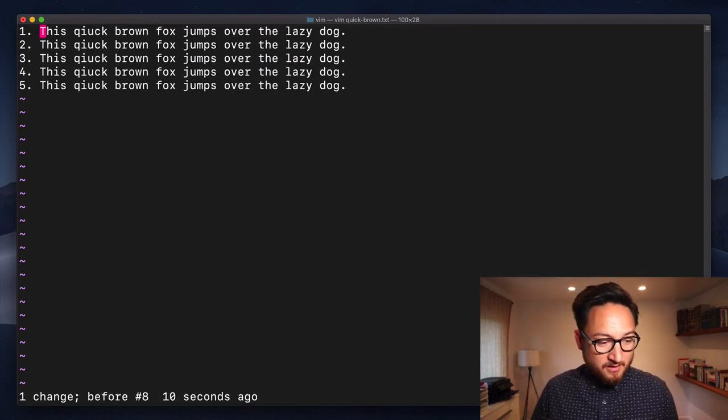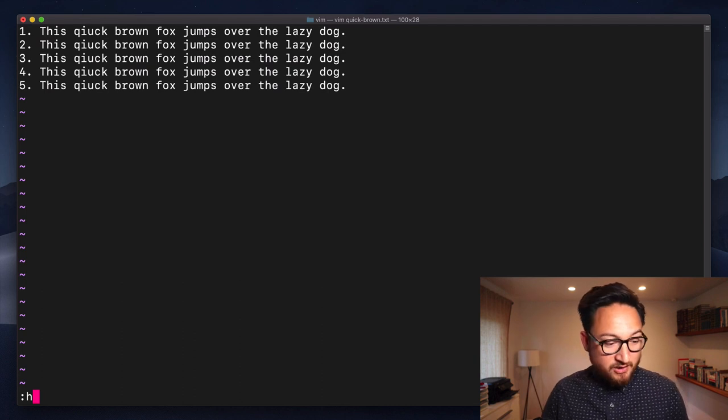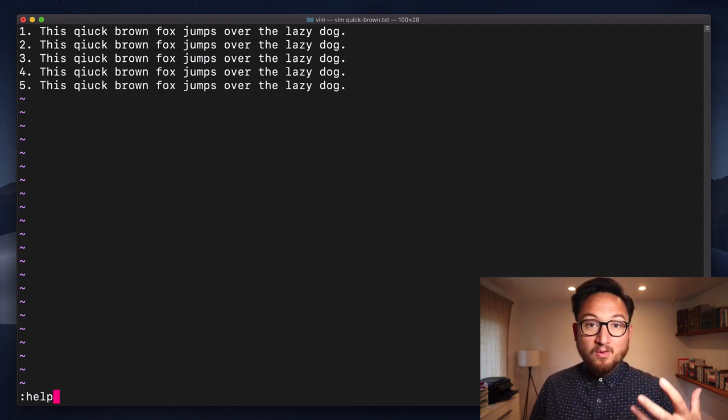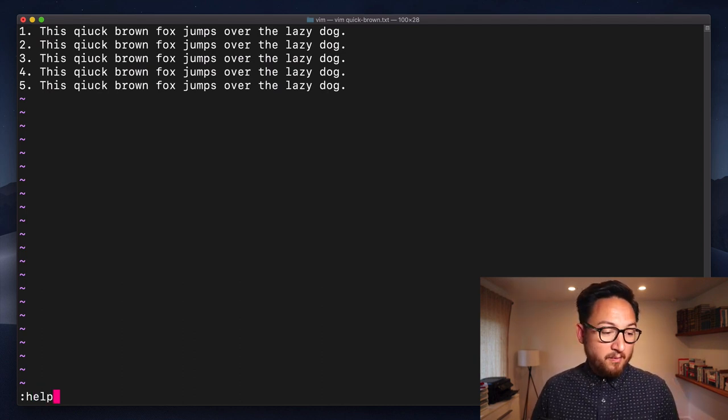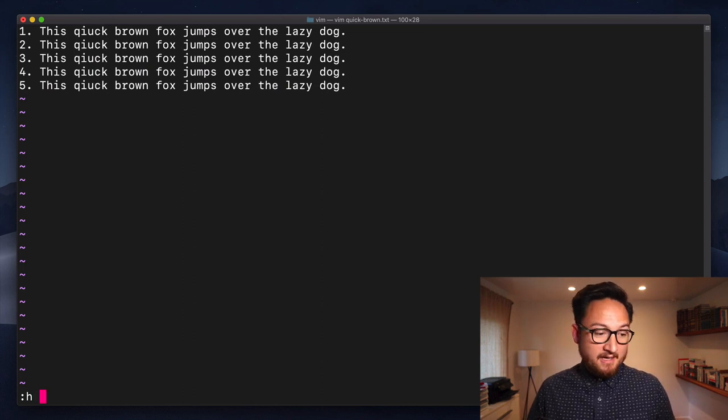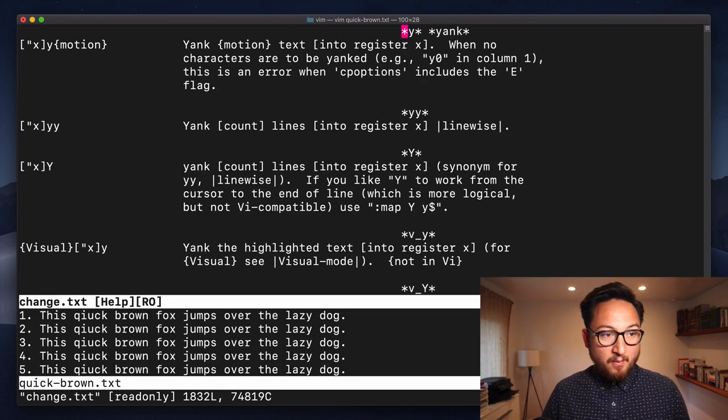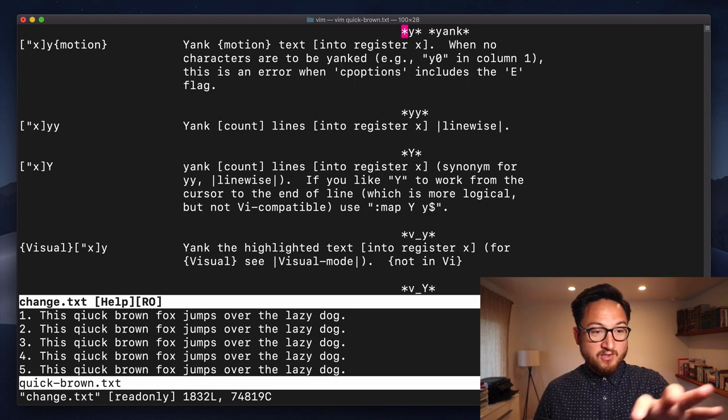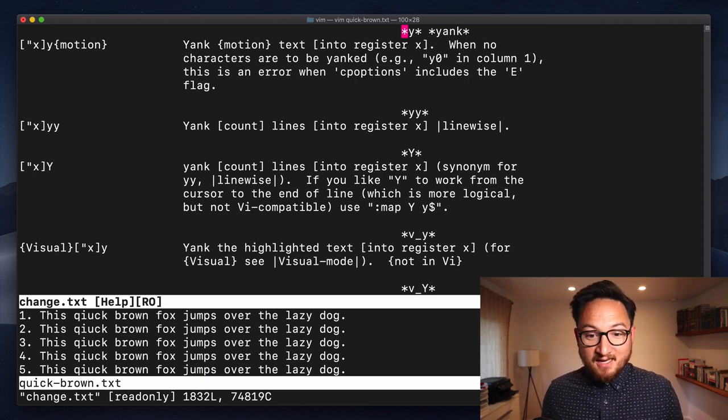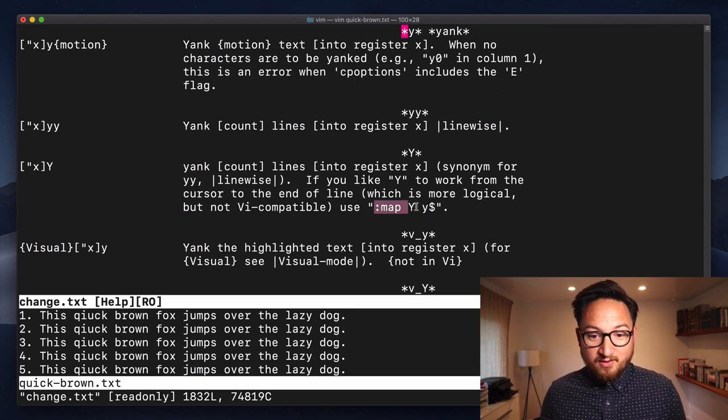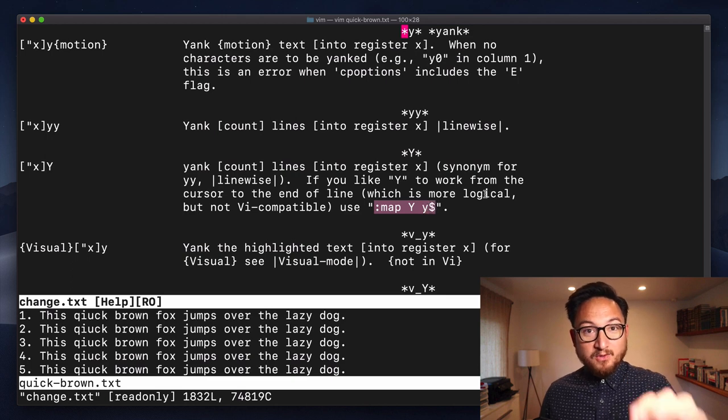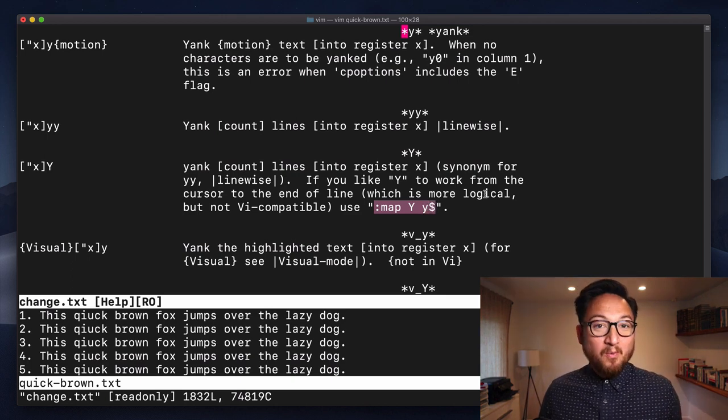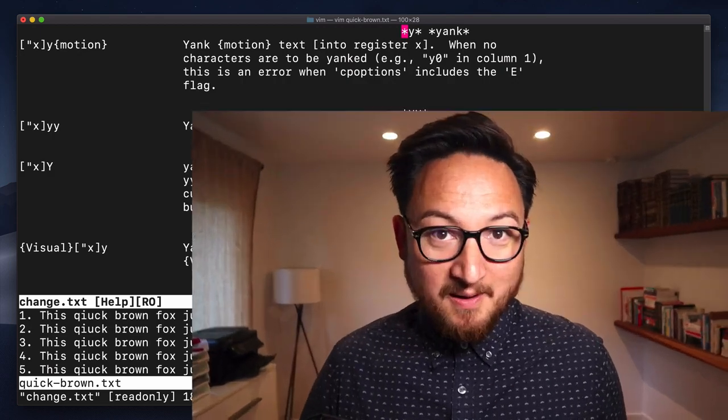We will undo that and if you have any questions you can do the command colon help to find help or H for short and type Y. That will give you all of the documentation for Y. You'll see all the commands that we covered here today. Additionally with information on how to configure capital Y to go from the cursor to the end of the line.